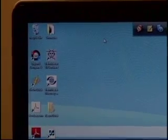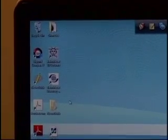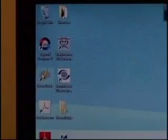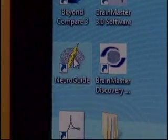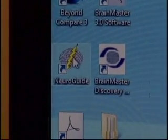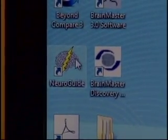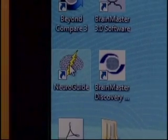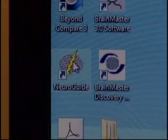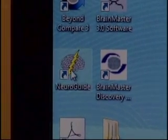We're out of the Brain Master Discovery software, and now I'm going to use NeuroGuide. I happen to have a NeuroGuide icon on my desktop that I can use. Your computer, you may have to use your Start Computer menu.